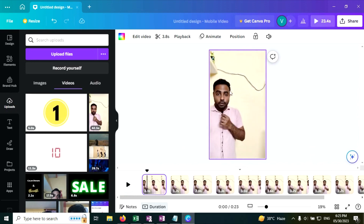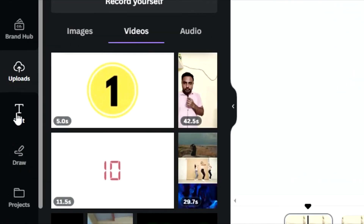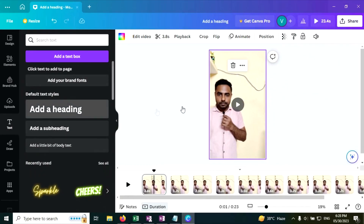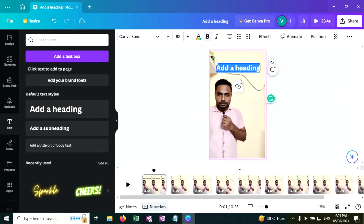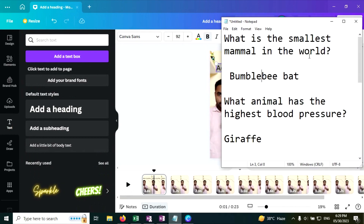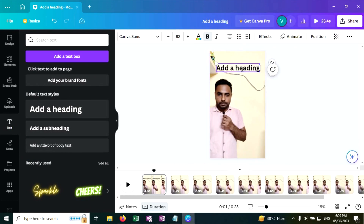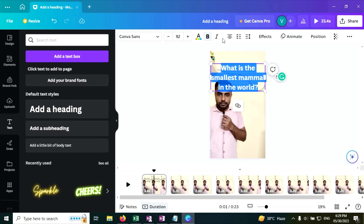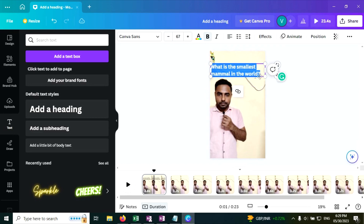Now we are going to add some questions and answers. Go to the Text tab, click on Add a Heading, position it here. Here is the question — copy this and paste it here, then reduce the size of the text. Looks good.